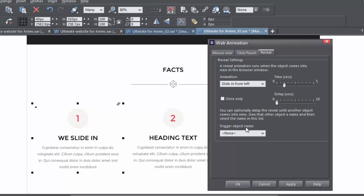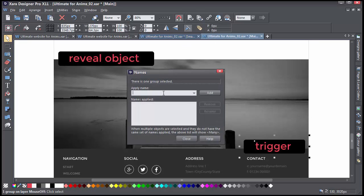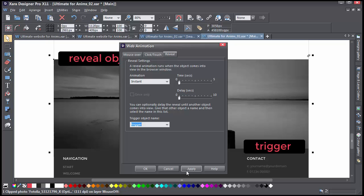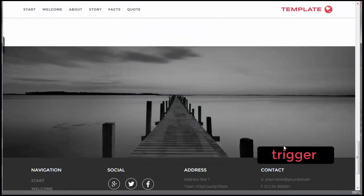The bottom section lets you set a trigger object, which will cause the reveal object to appear when the trigger comes into view. Here's my trigger object — I have to name it on the toolbar. Then over in the animation dialog, I find the trigger name in the list, and when I preview, my object won't reveal until the trigger comes into view.